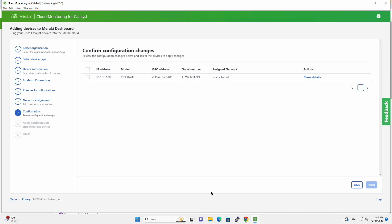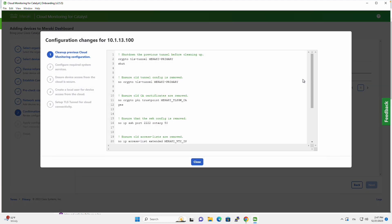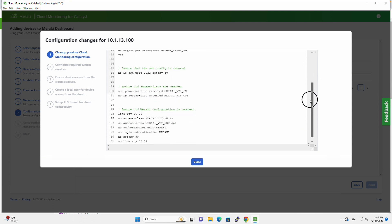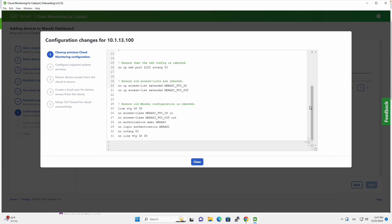And the onboarding app allows us to see these changes before they are actually applied to the device. So if you click on Show Details, these are the exact lines that will be applied to the switch configuration in order to build this tunnel.